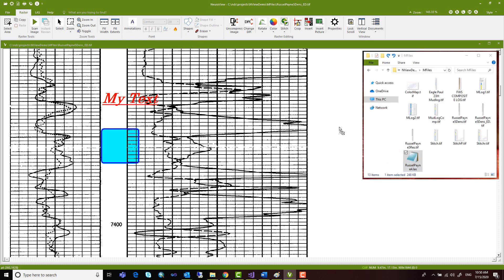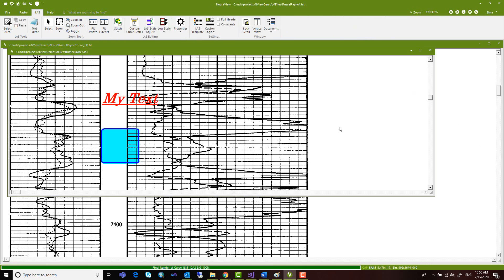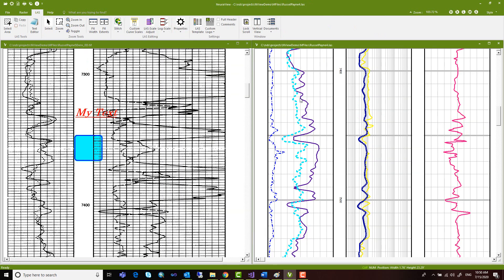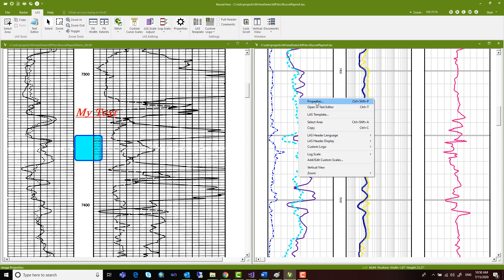NeuraView can open several logs of different formats simultaneously. The side-by-side display allows you to compare offset wells even if they are different file types.